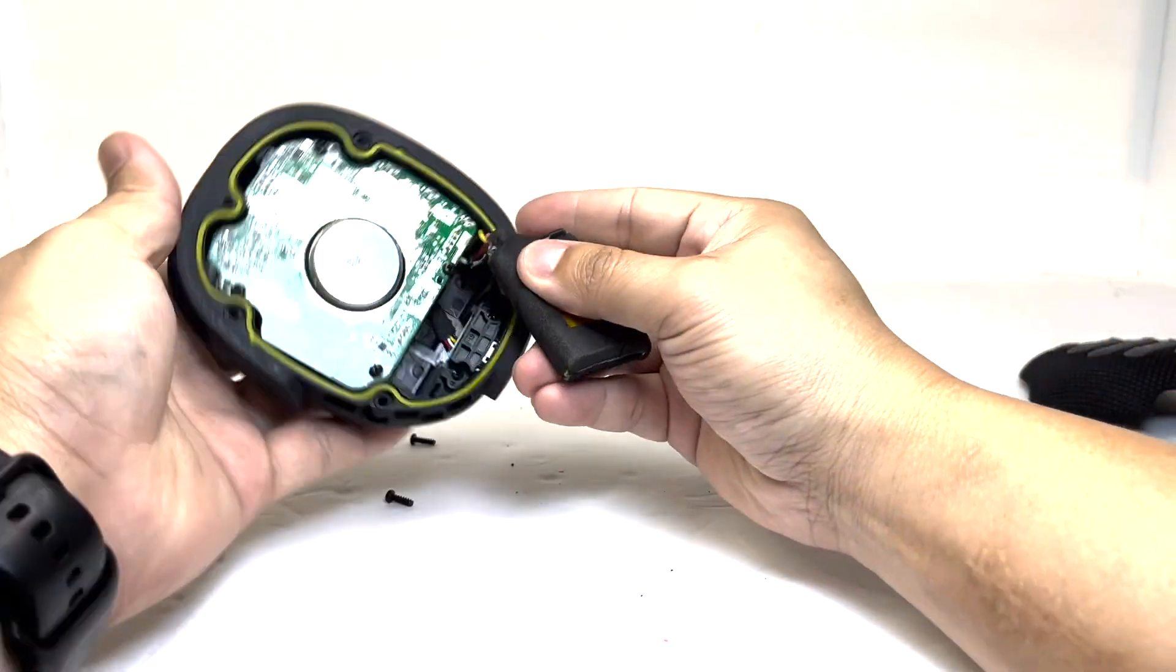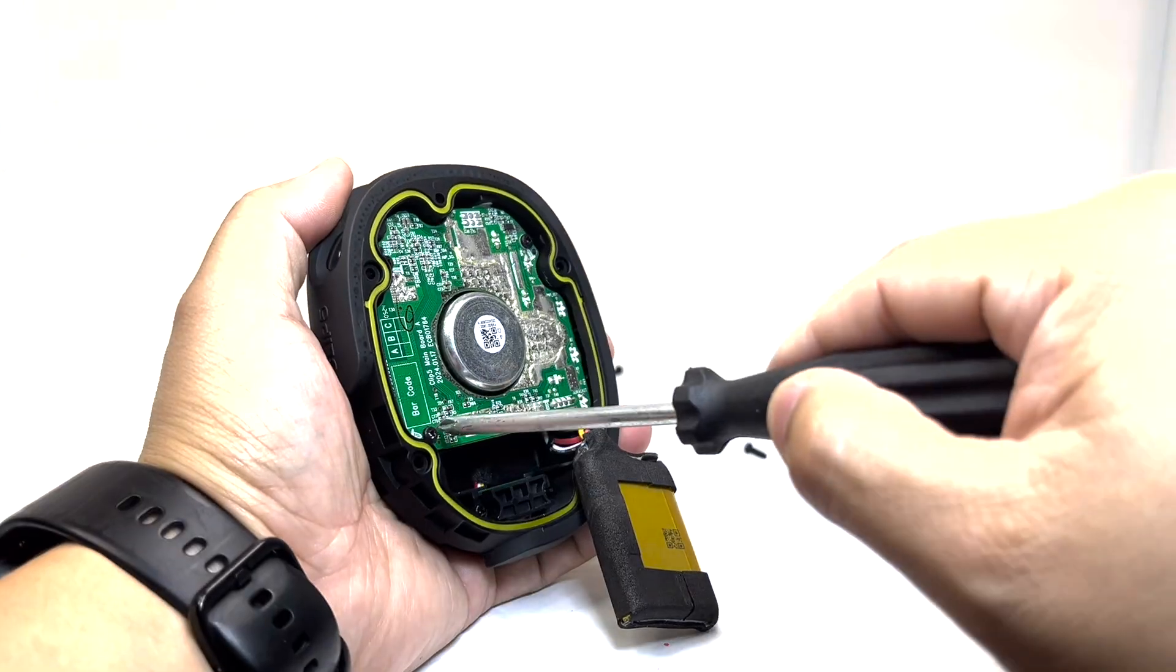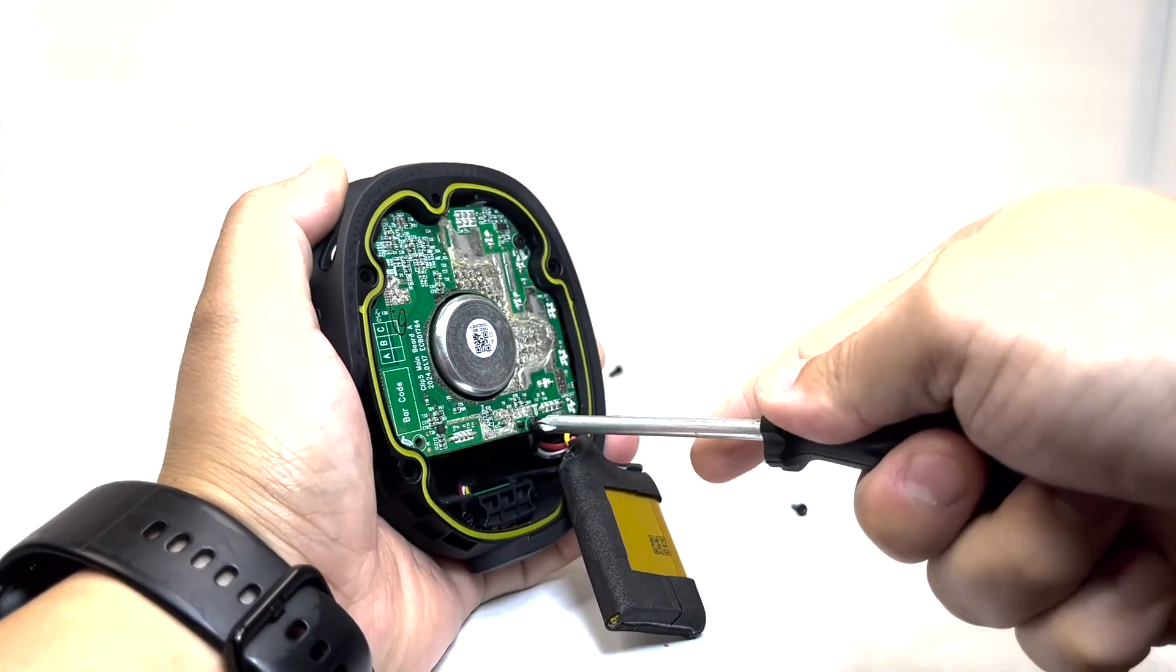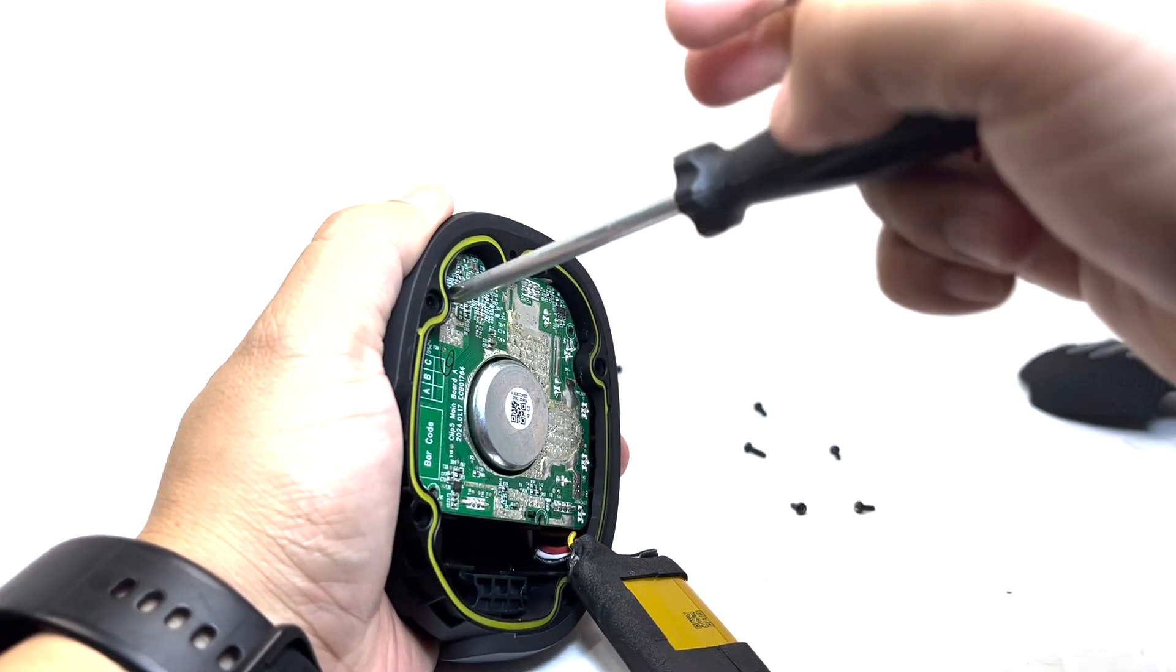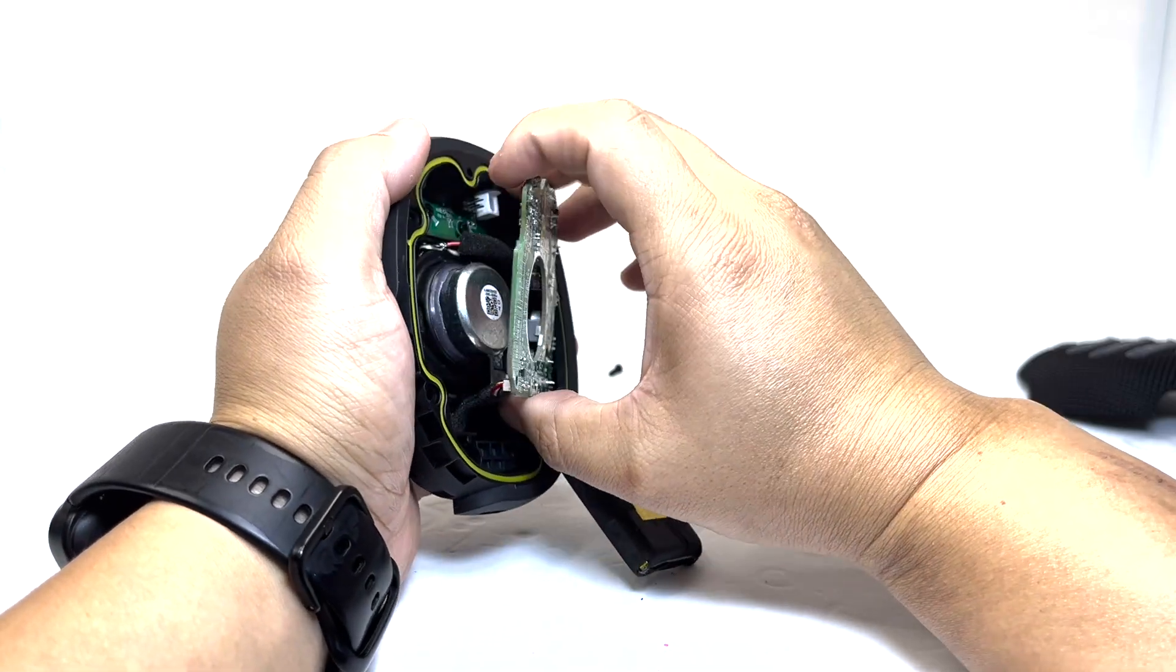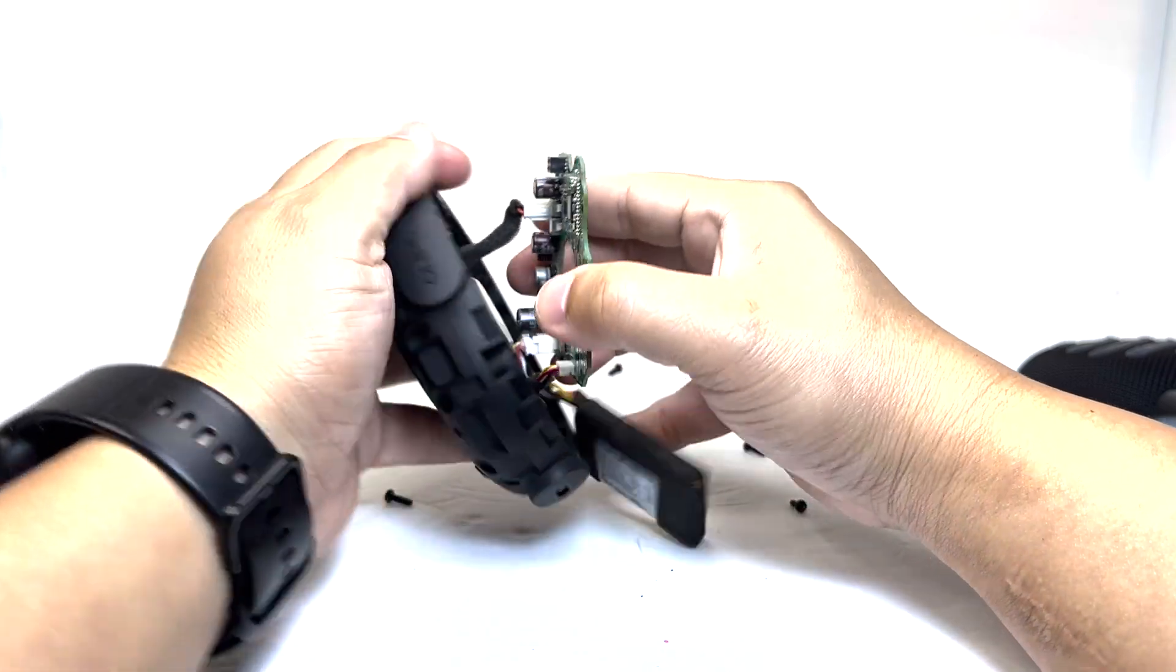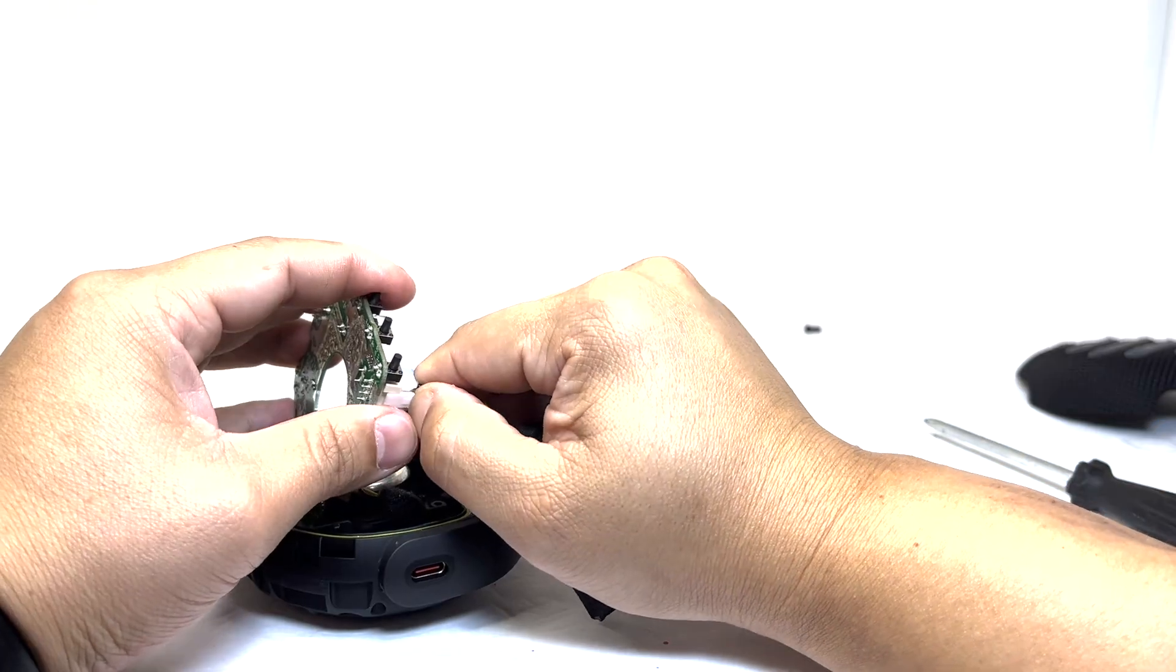Next, we will need to remove the motherboard by taking off four screws. With the motherboard removed, we can detach the driver and the battery cable.